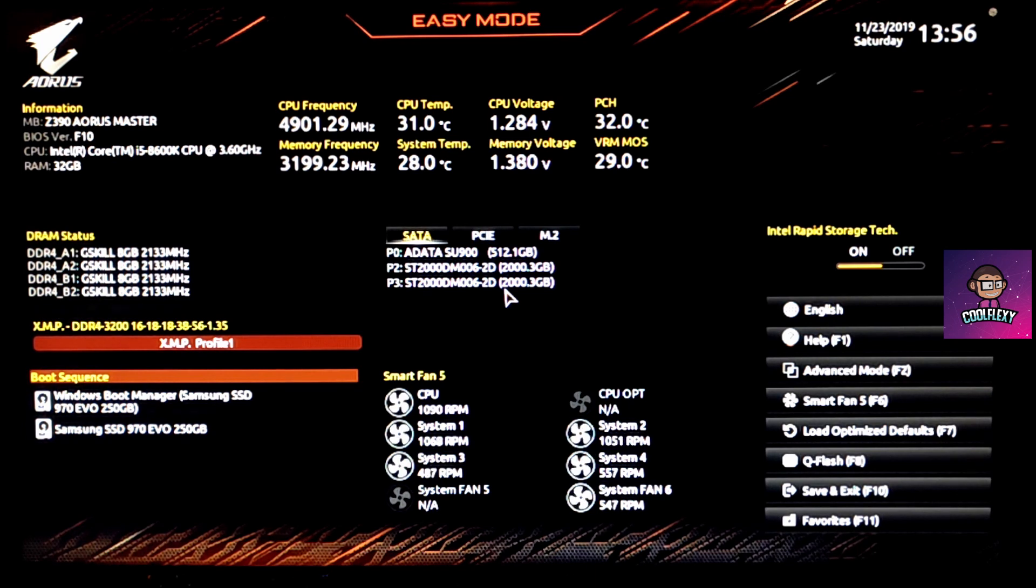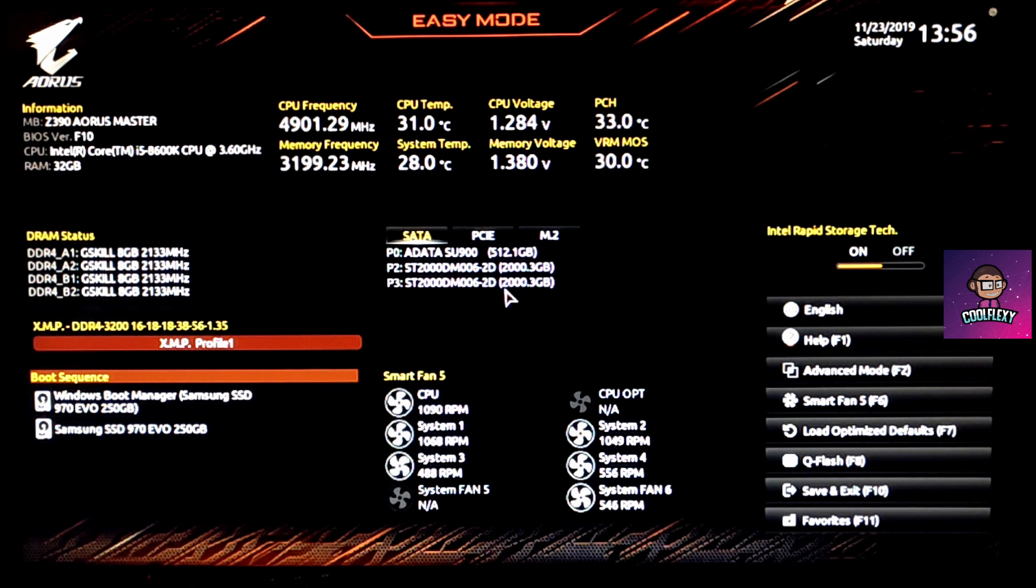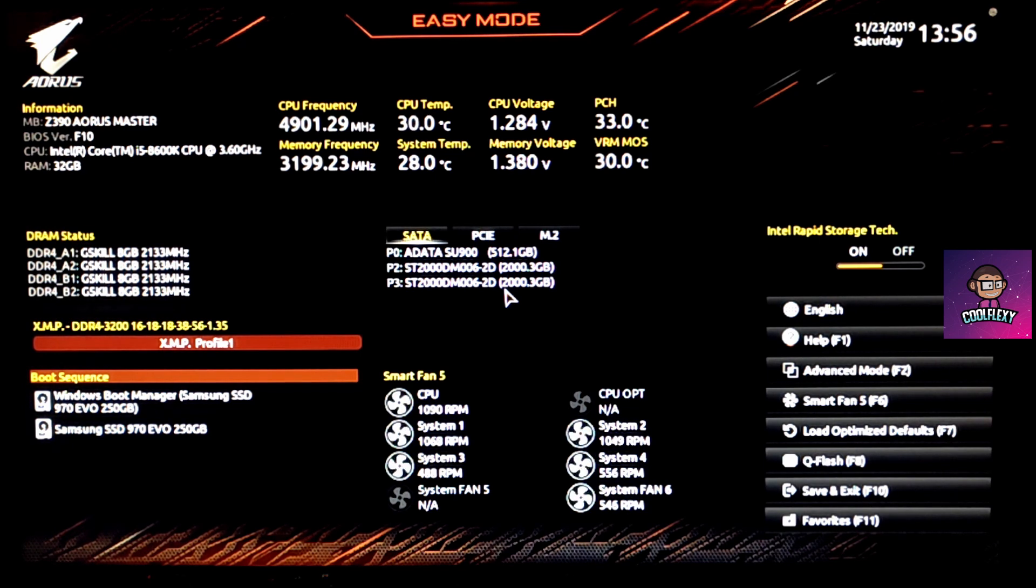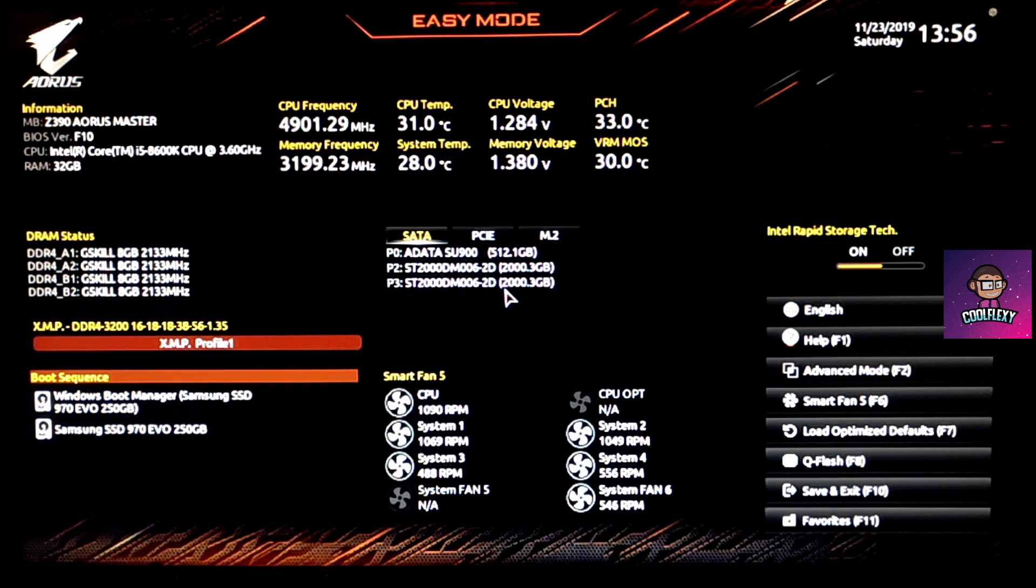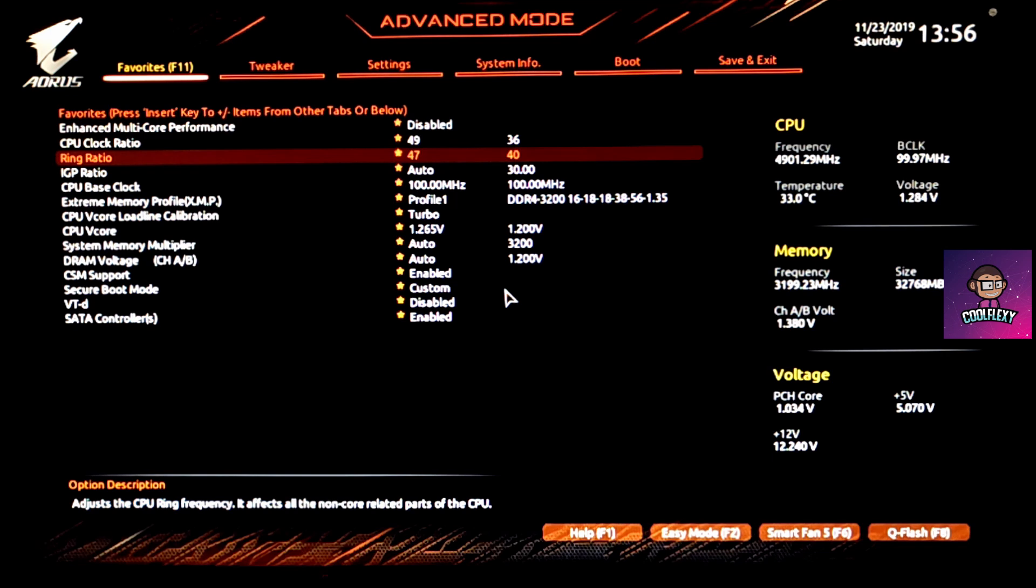From here you can press F2 to enter the advanced mode where we can begin overclocking.